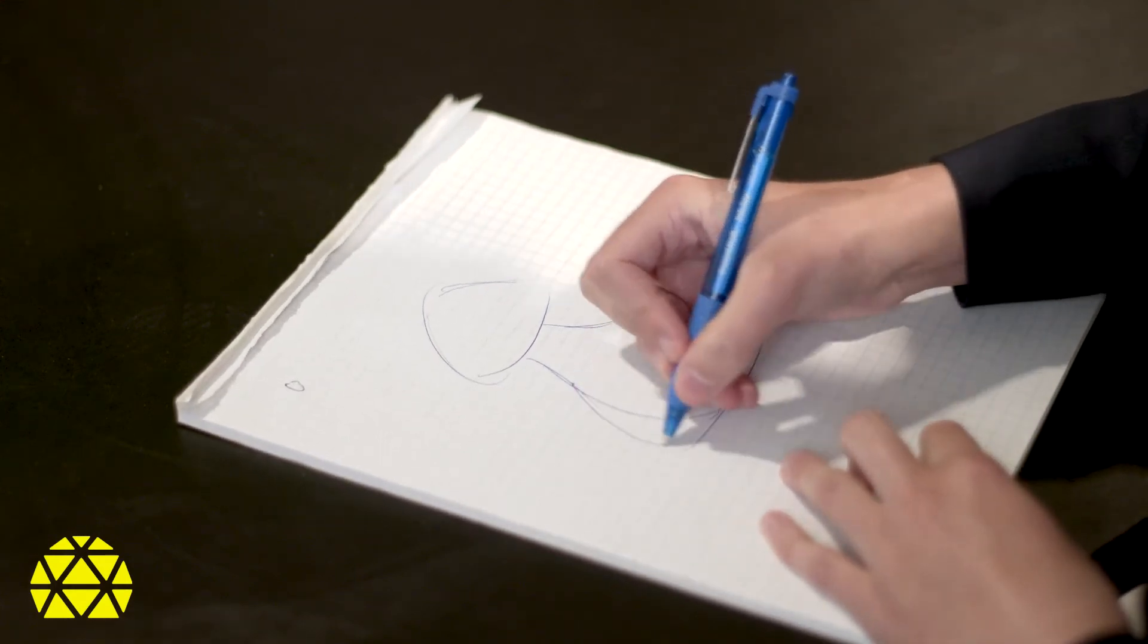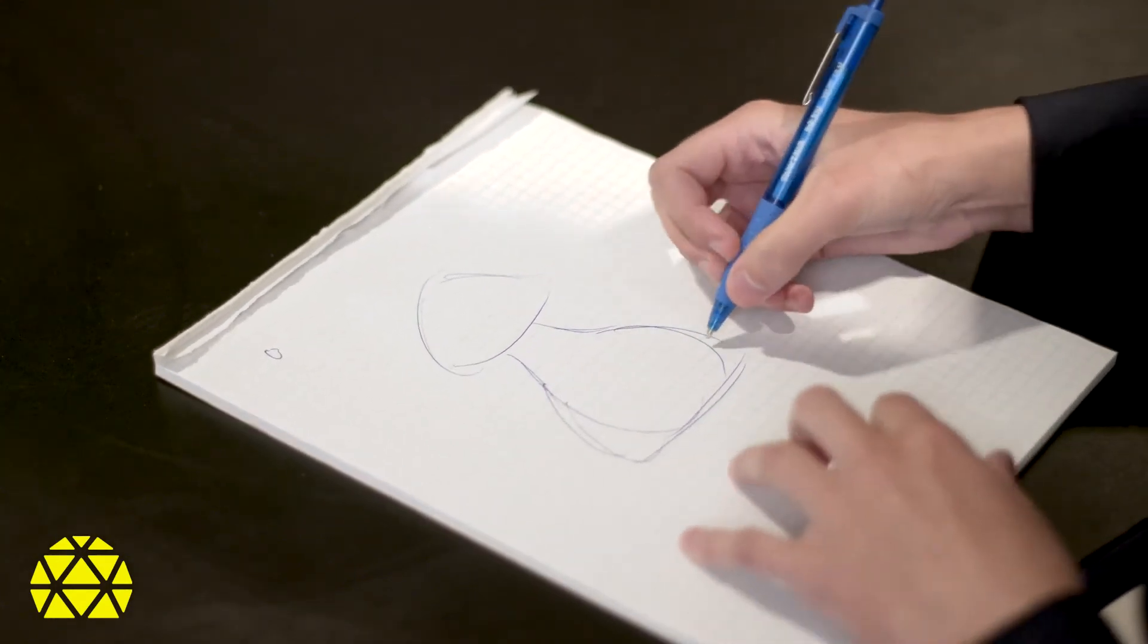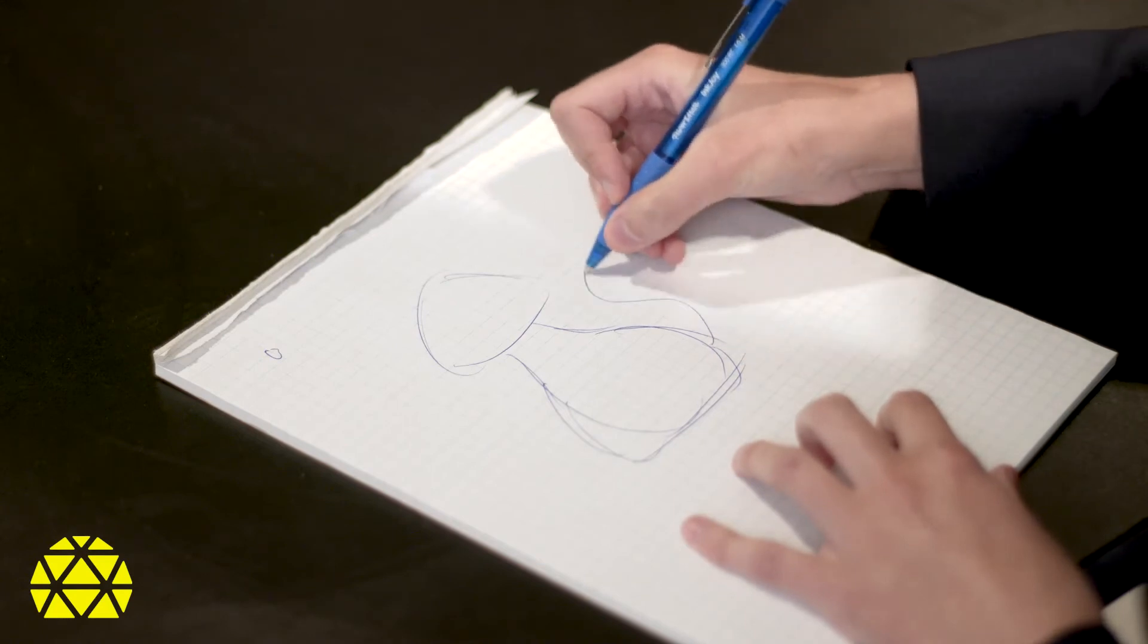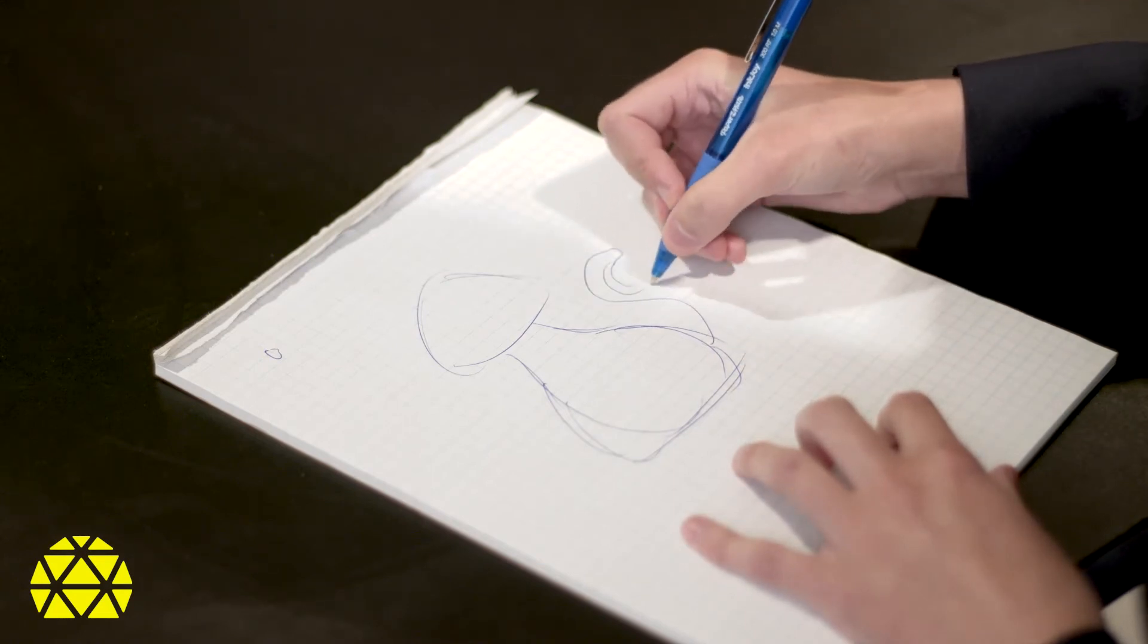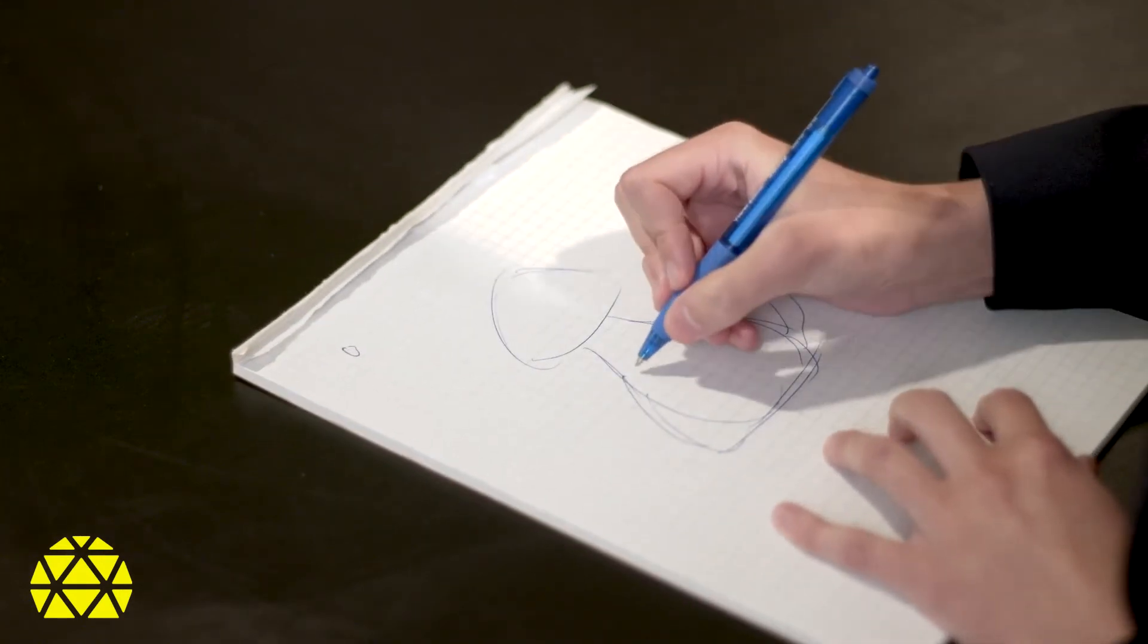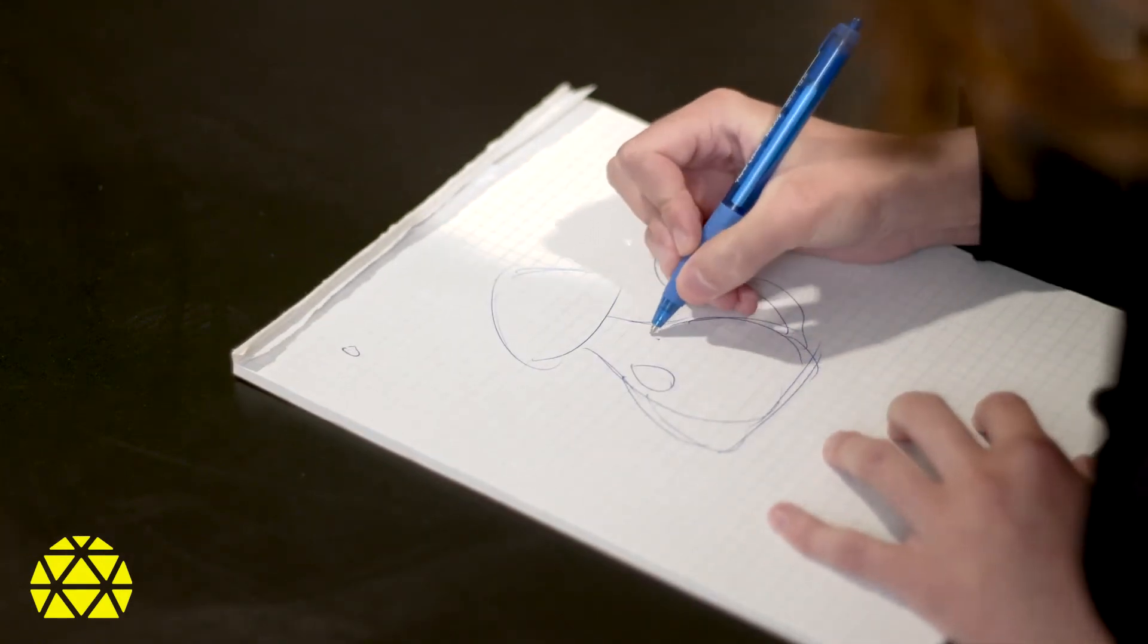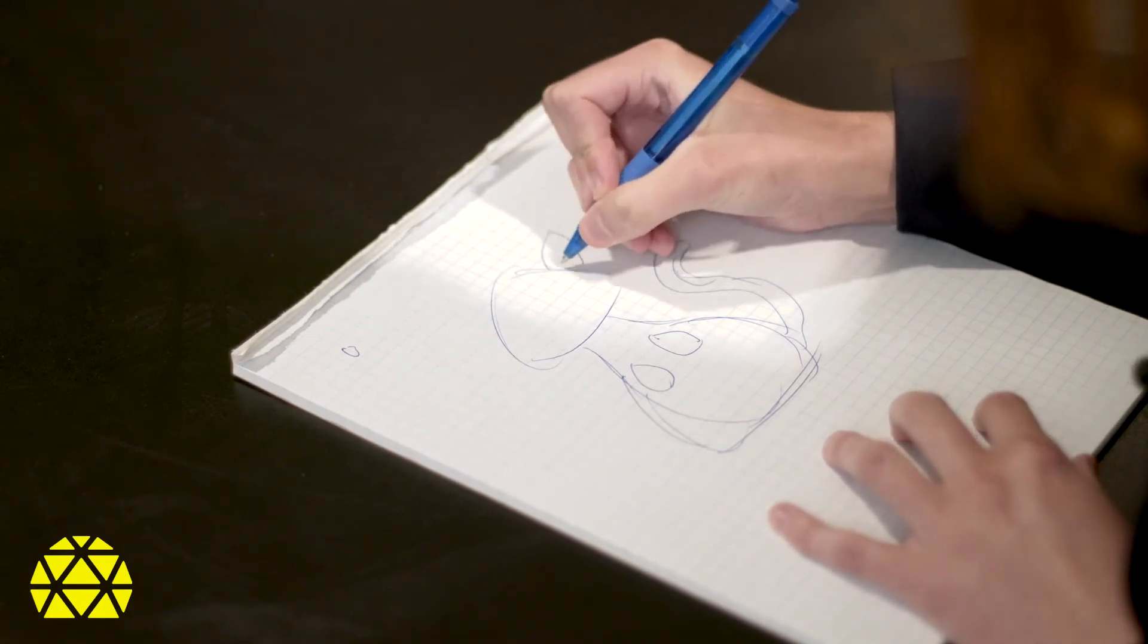Step two, create a concept design. Play around with different shapes and proportions in your sketchbook until you have something that you like. Step three, recreate your concept digitally. Bring the sketch into Photoshop and create the digital version. Make sure that you save your assets as separate body parts.